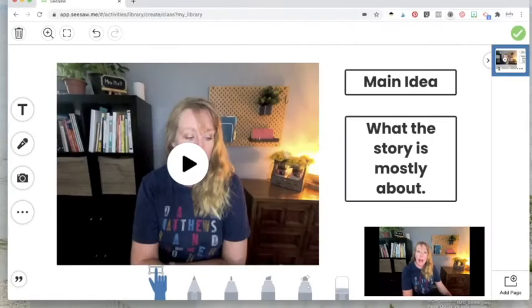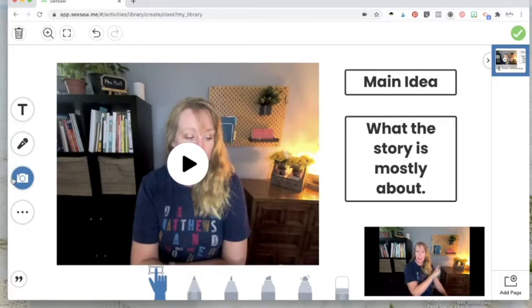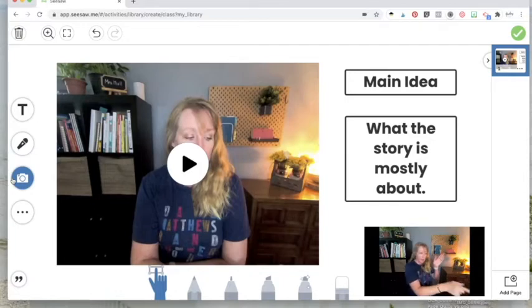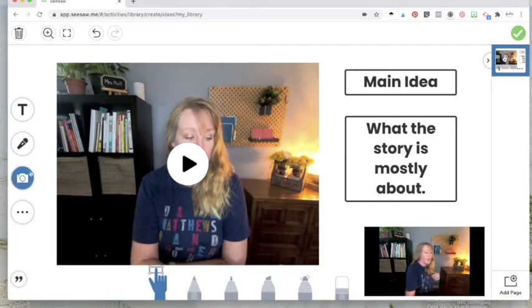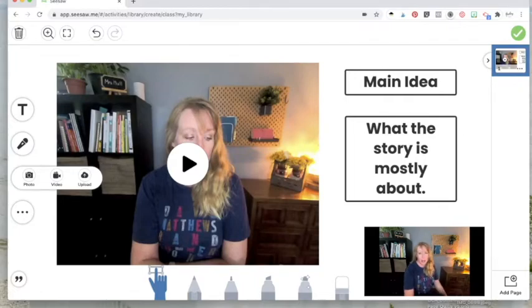Now I've added my text. But I can also choose to take a picture of the chart that I made on the video. So if I made a main idea chart on my paper and I took video of it, I can take a picture of that chart. And I can add it right here by clicking on the camera and clicking upload. And I can put it right into my Seesaw activity as well.